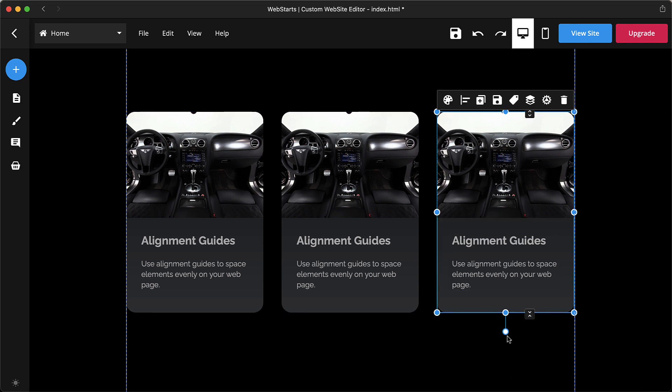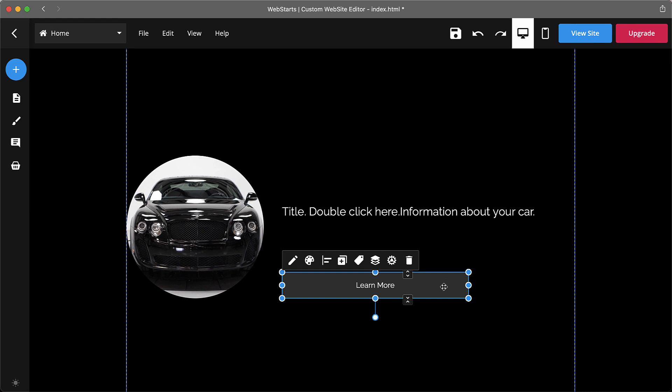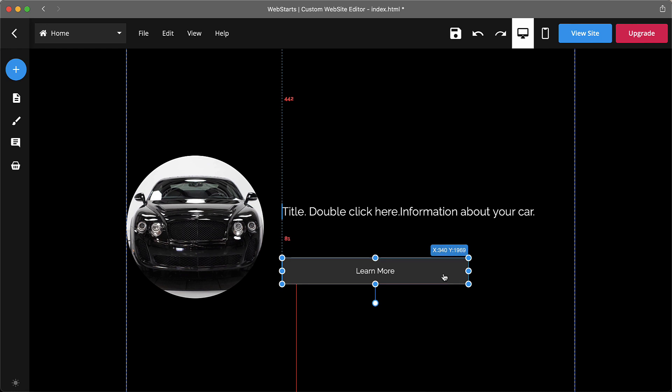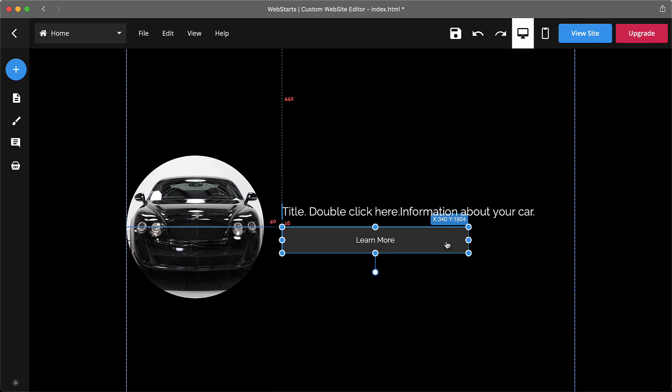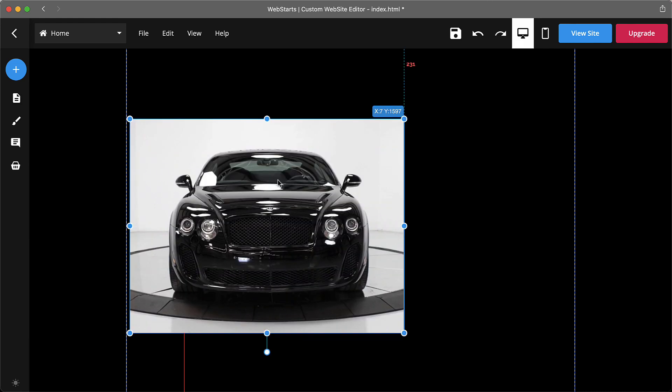Snap to grid. Snap to grid makes it easier to lay out elements by anticipating where you want to place them. Drag an element next to another element or guideline. When it gets near, it will snap into place.